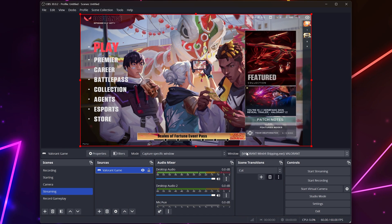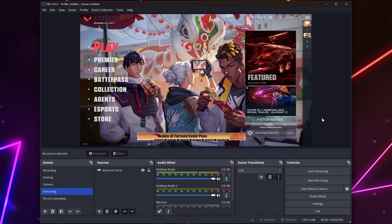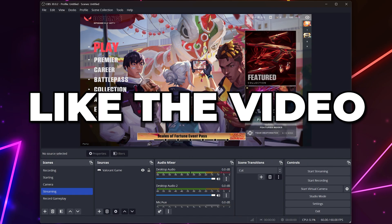Close and you will now be able to stream and record stretched resolution with OBS Studio. If you found the video helpful, then please leave a like.